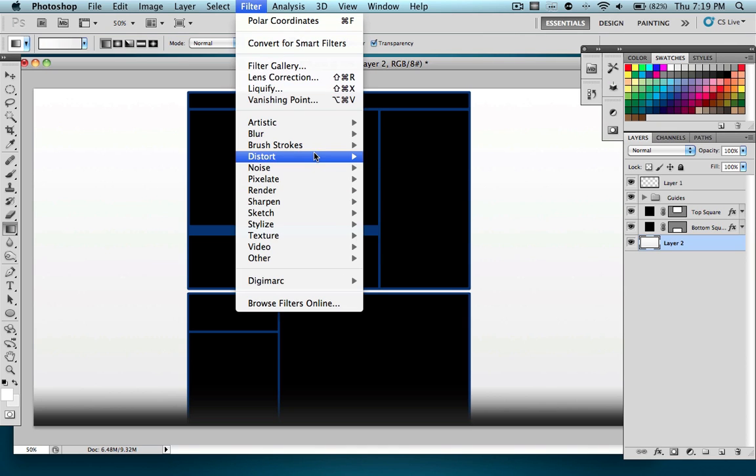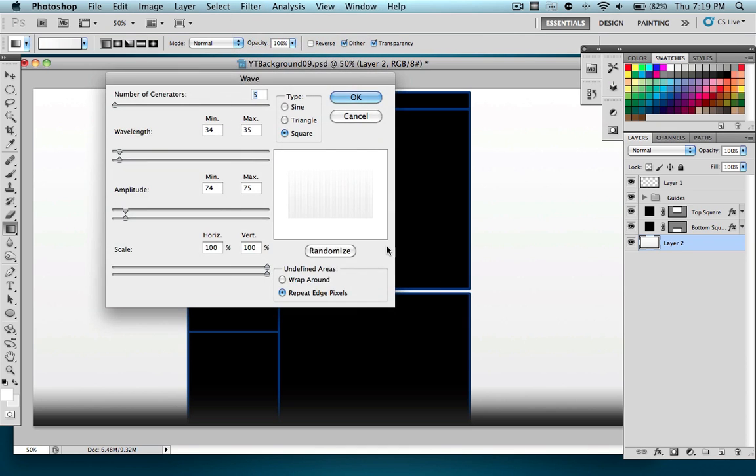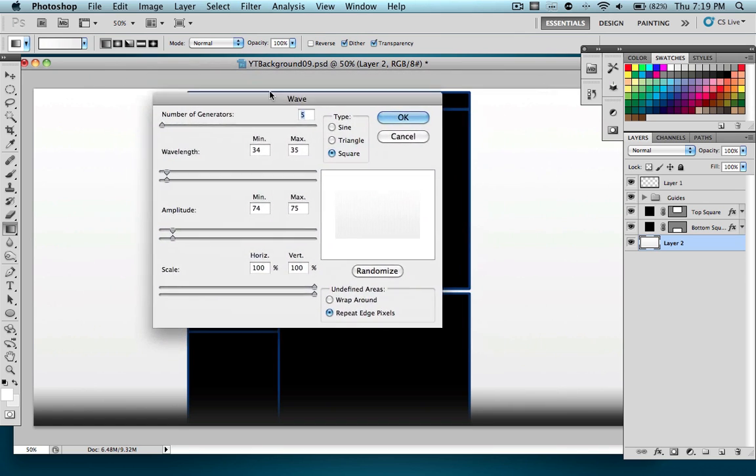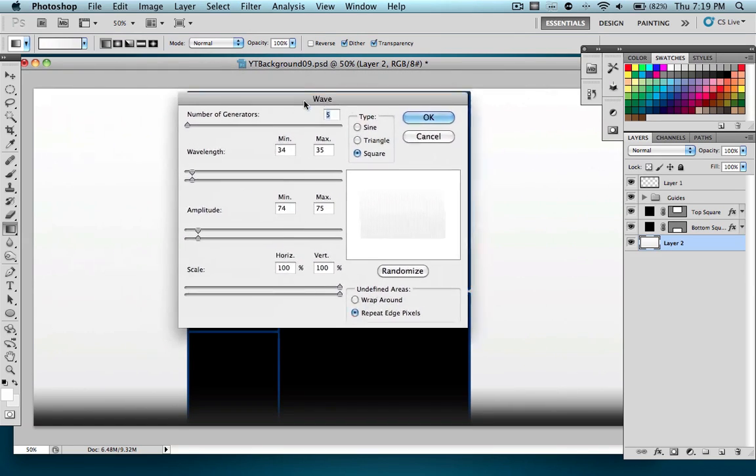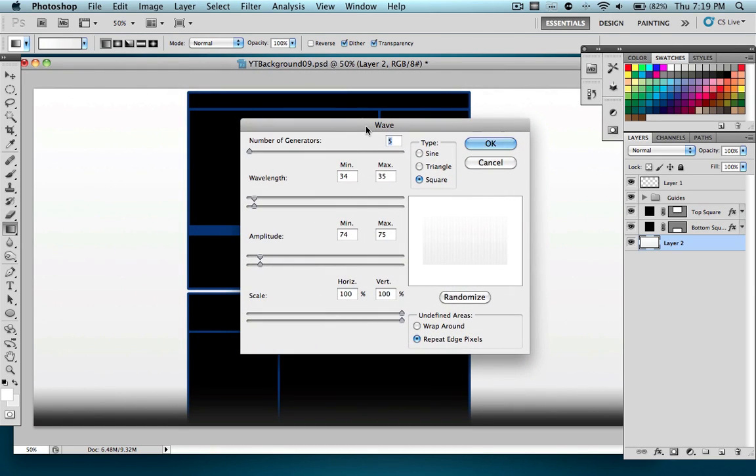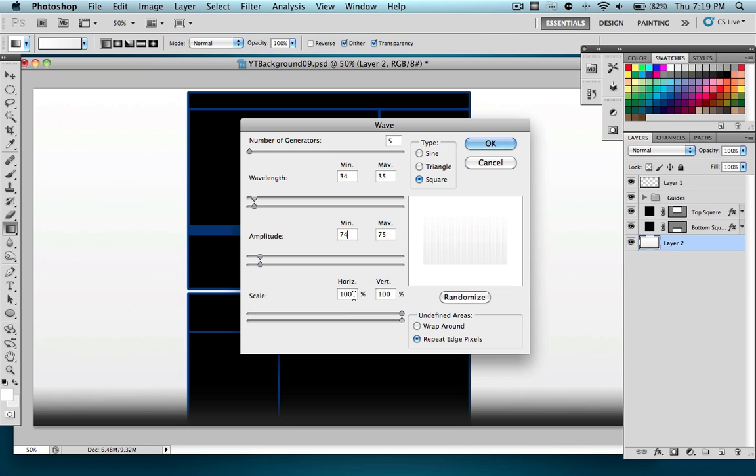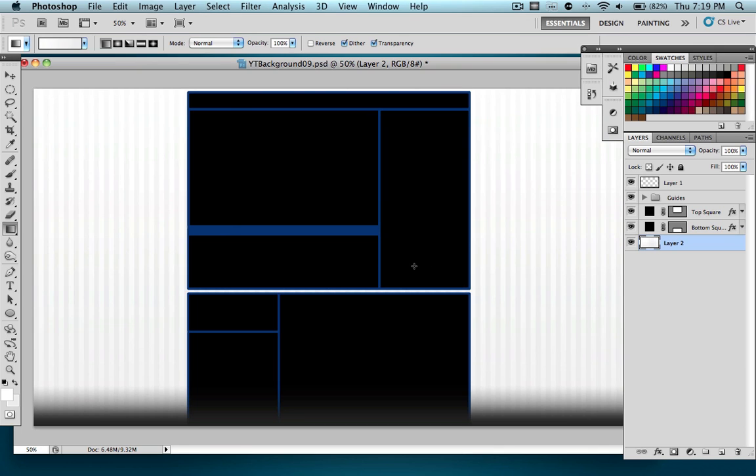We're going to go to Filter, Distort, Wave. Basically, what we're looking for is a bunch of straight vertical lines. The settings that work for me, they might not necessarily work for you, so you might have to tweak it around with this stuff. I have number of generators on 5. Wavelength, min 34, max 35, min 74, max 75 for amplitude, horizontal and vertical scales both at 100%. And the type on square. Also, you want to have this checked to repeat edge pixels and not wrap around, so make sure it's checked on. Click OK, and I have these nice straight lines.